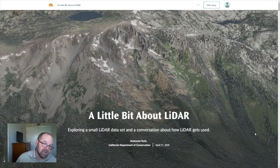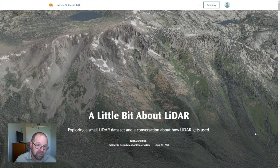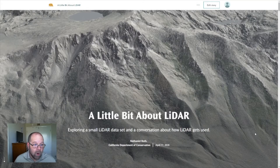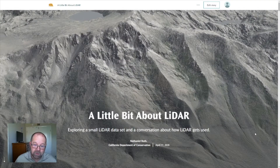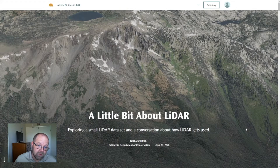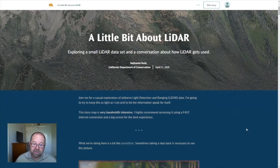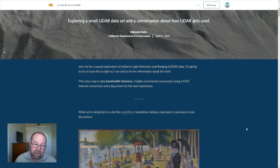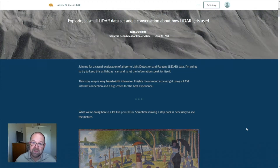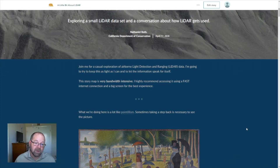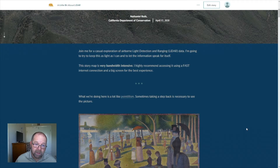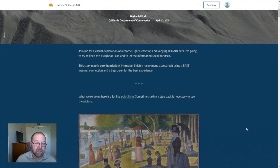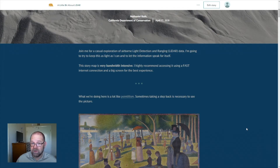Hello and welcome to my shelter-at-home office. I'm Nate Roth, the Geographic Information Officer for the California Department of Conservation. I want to welcome you to a quick exploration and short conversation about LIDAR — what it is and how it's used. I'll keep it nice and simple, but I think the LIDAR data and what we can do with it largely speaks for itself. This entire presentation, including the interactive components, will be made publicly available. I recommend using a fast internet connection and a big screen for the best experience.